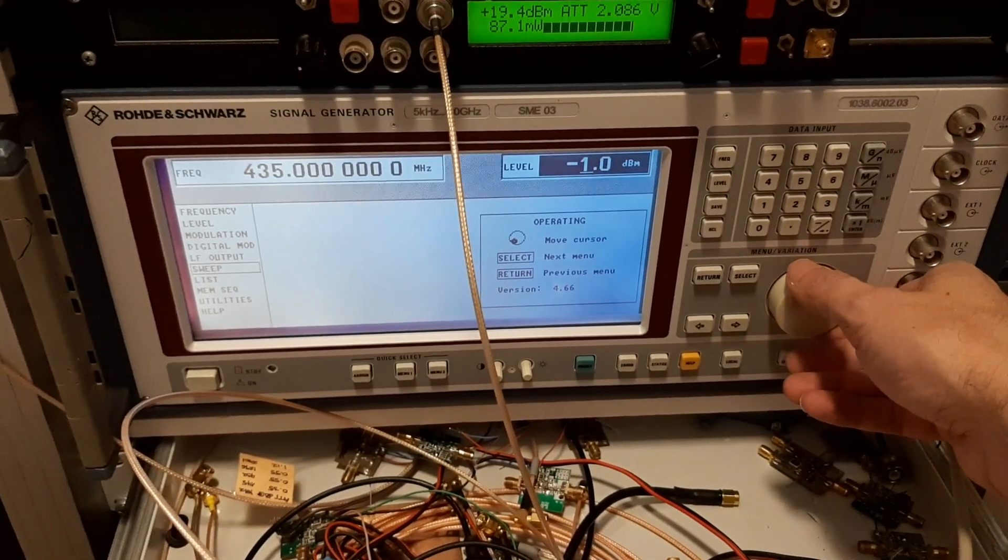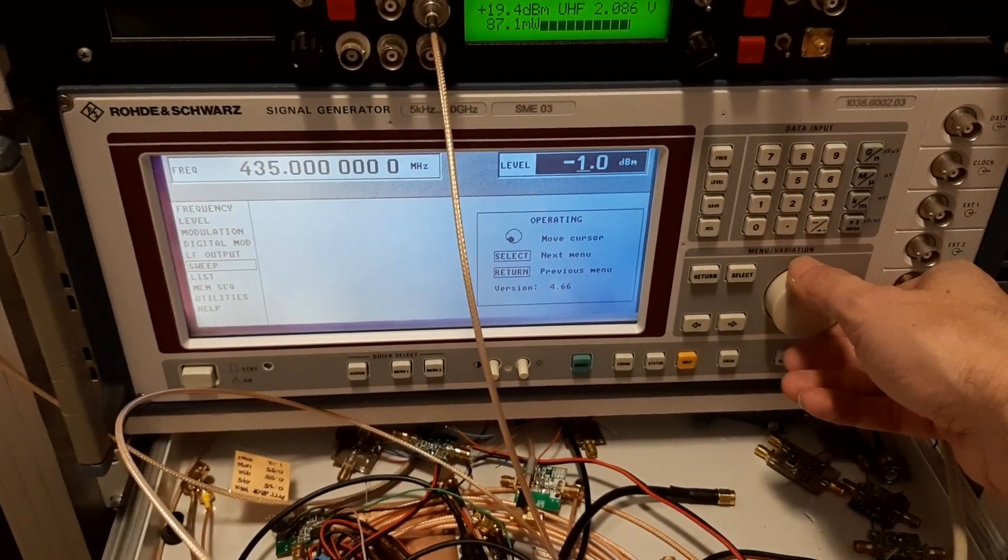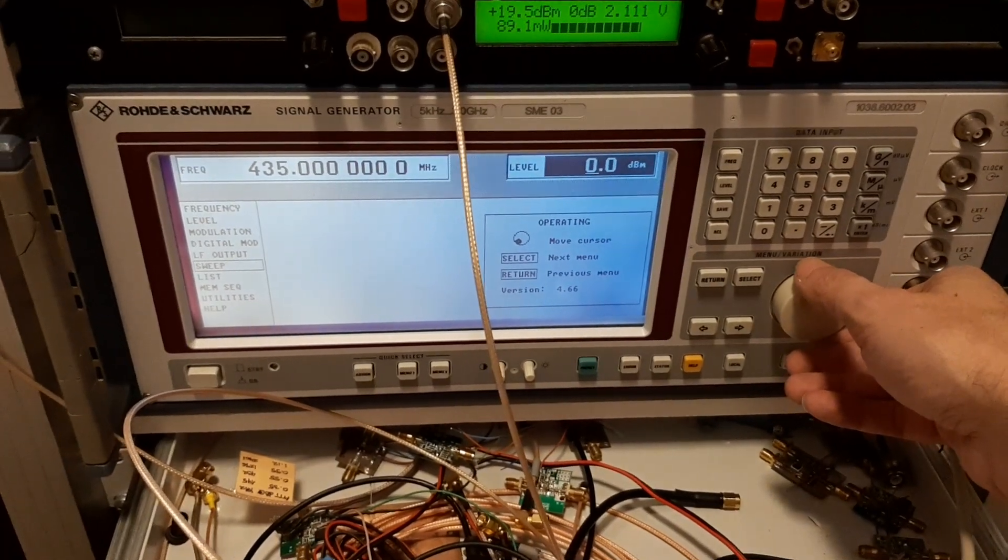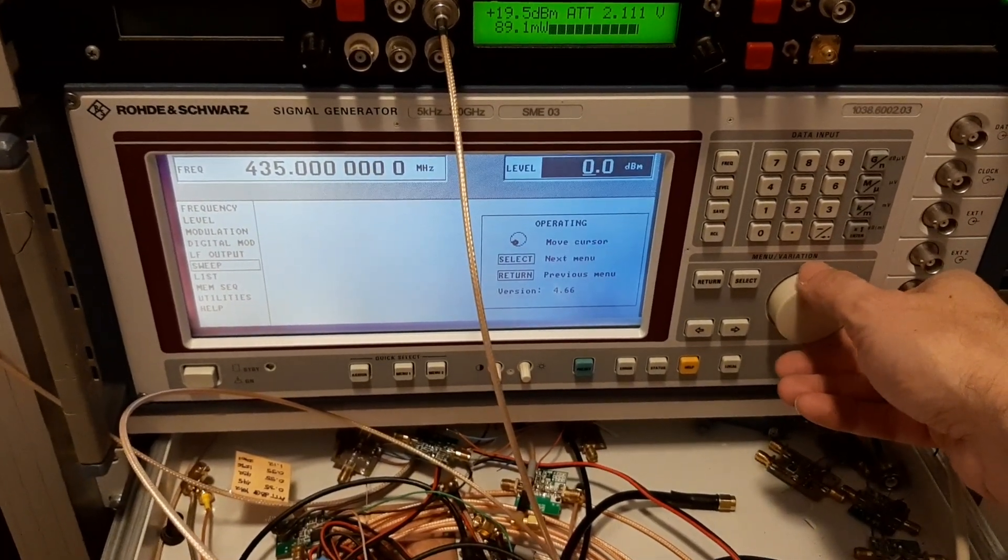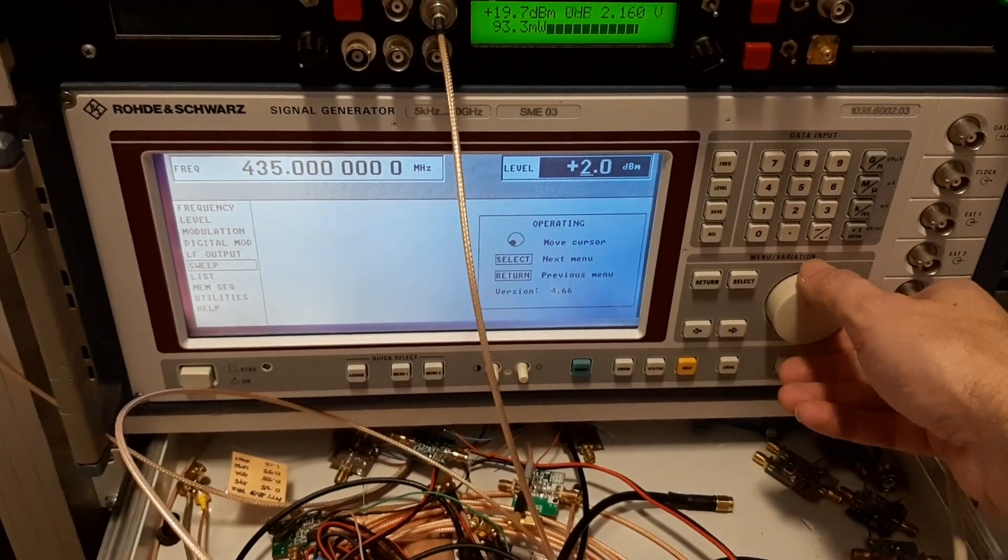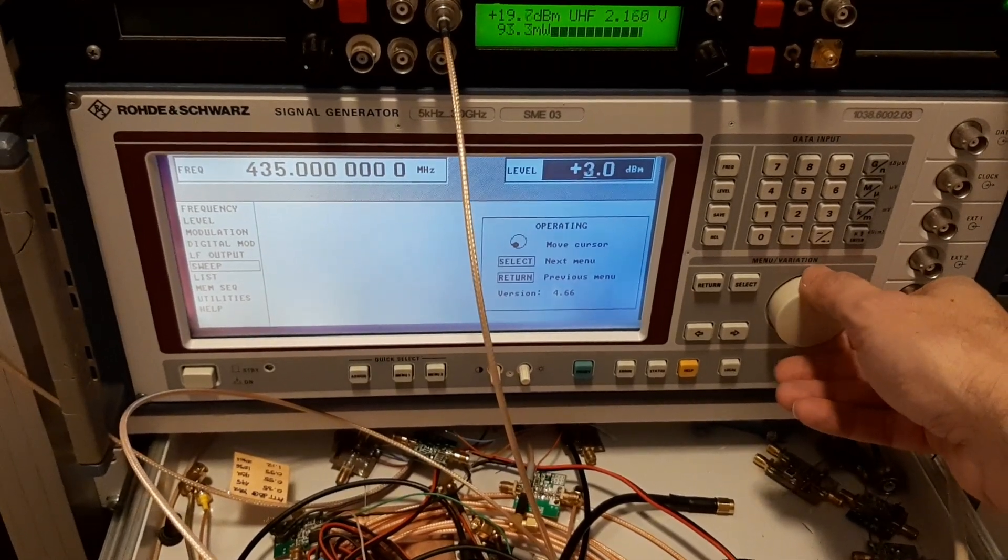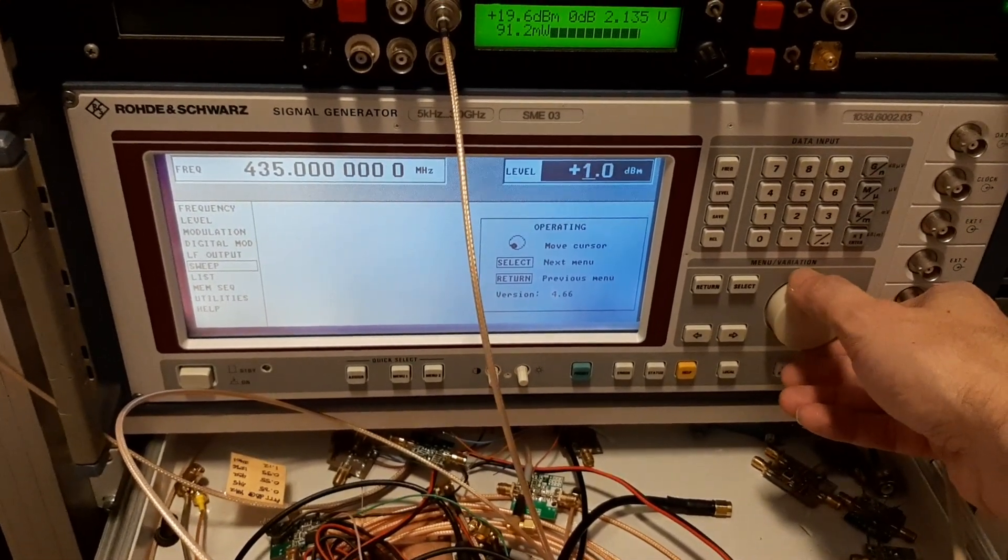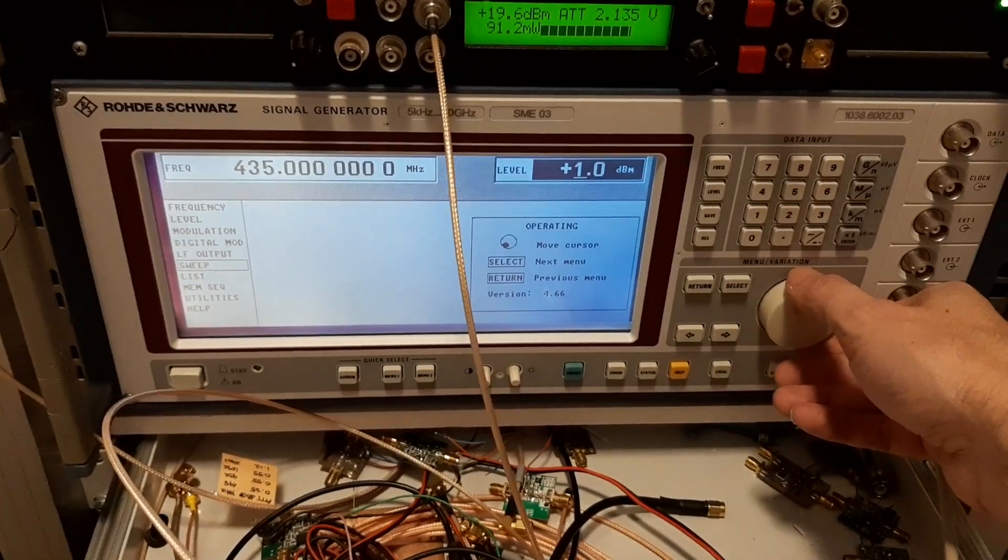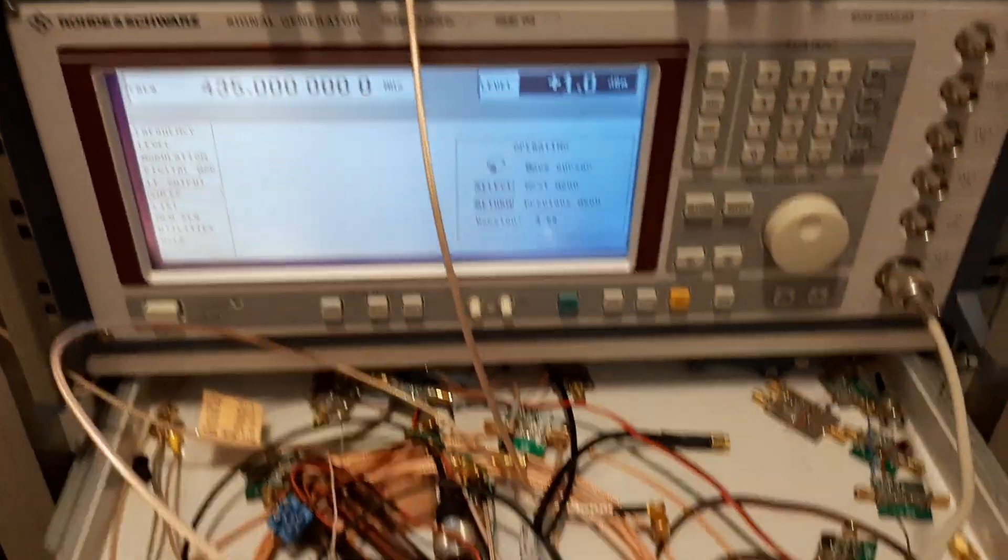With minus 1 you get 19.4, 87 milliwatts. 0 dBm, 89, and this is I believe the maximum. 93. Yeah, so this is the maximum, 90 milliwatts you can get on 435 megahertz.